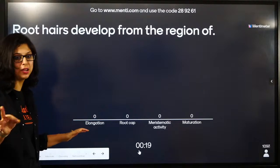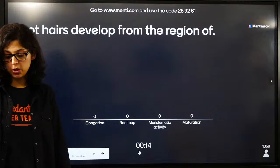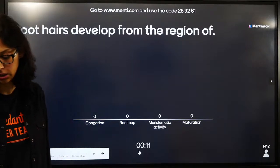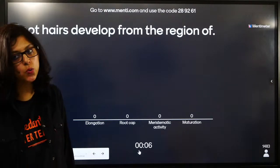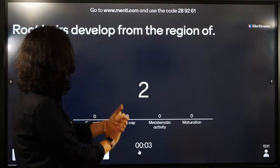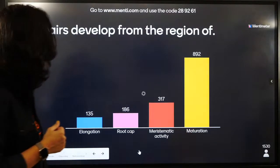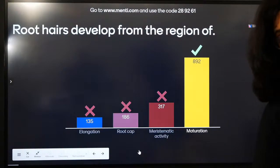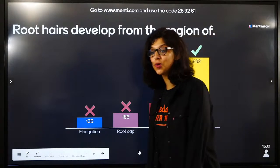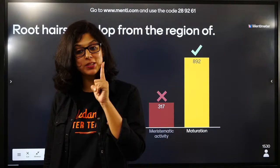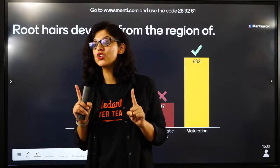The first question comes from this chapter based on the NCERT diagram. The regions of root are: elongation, root cap, meristematic activity, and maturation. Root hairs with epidermis which you're going to absorb - root hair is from which region? They come from the region of maturation. Root cap, meristematic activity - the root hair comes from the region of maturation. 892 of you gave the right answer. Good.